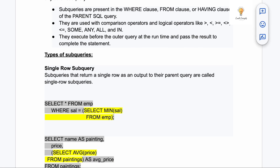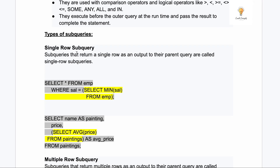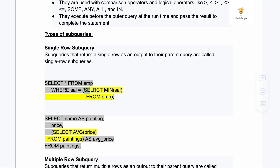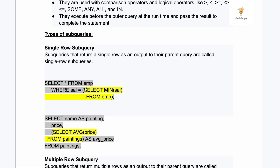The first type is the single row sub query. Sub queries that return a single row as output to their parent query are called single row sub queries. If the nested query returns just one row or no rows, it is a single row sub query. For example, SELECT MIN(salary) FROM employee will return just one value because it aggregates the result — you cannot have two minimum salaries — so this is a single row sub query.